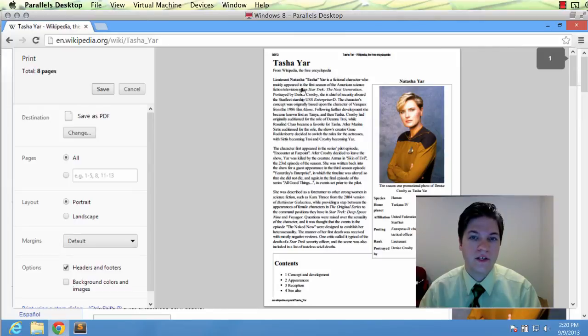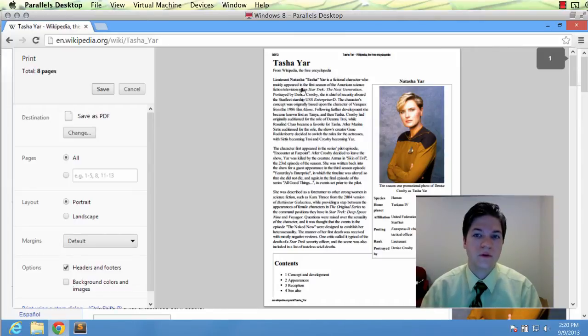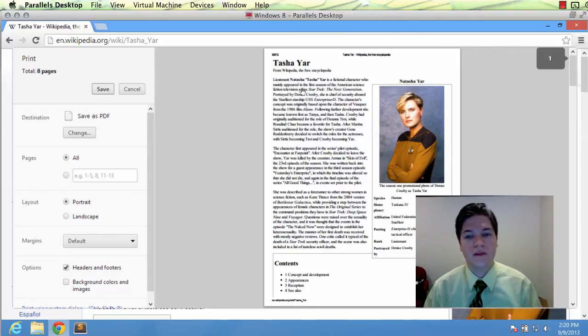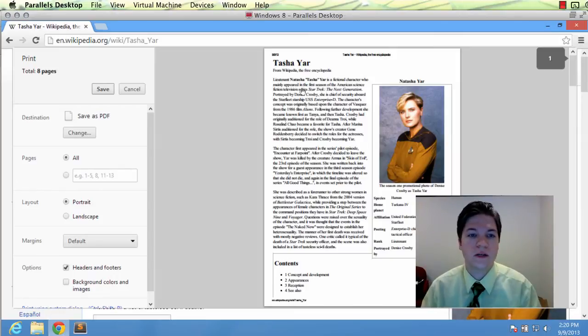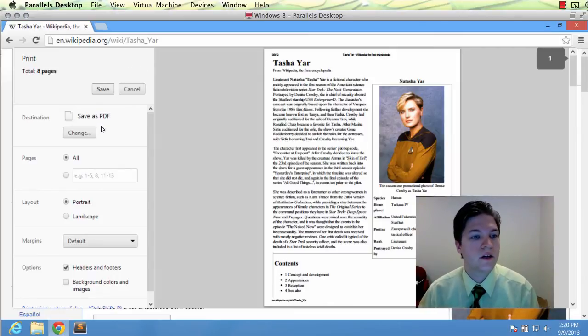So that if any changes are made between when you view this today and when we analyze this in the future, we can detect those. So make sure to include headers and footers.